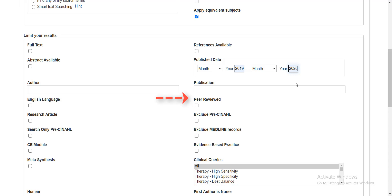Some journal publishers have a policy of sending submitted articles out to peers or experts in the author's field to review them before publication. So peer-reviewed journals rank higher on the scale of reliability. I can check this box here to limit my search to articles from peer-reviewed journals only. Another useful option is this check box to limit my search to articles in English. CINAHL does contain some international journals, so by checking this box, I'm going to exclude any articles in Korean or Portuguese, etc.